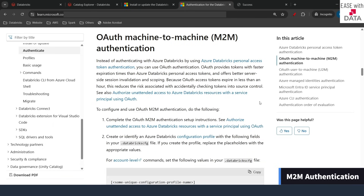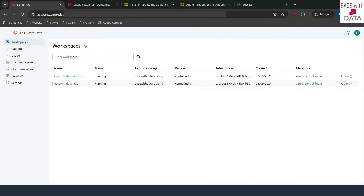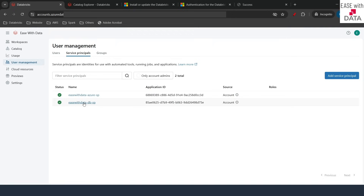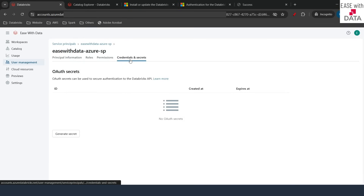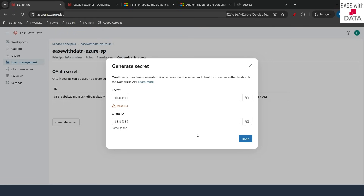Now let's configure M2M authentication, which stands for Machine to Machine. We are going to use a service principal for this, and this is also the authentication method we will use with our Azure DevOps pipeline. I'll go to the account console, then User Management, then Service Principals. I already have two service principals and I'm going to use 'EaseWithData Azure SP'. I'll click on it, go to 'Credentials and Secrets', and generate a secret for this service principal. I'll give it a lifetime of one day and click 'Generate'. It is important to store your secret and client ID for the next part.